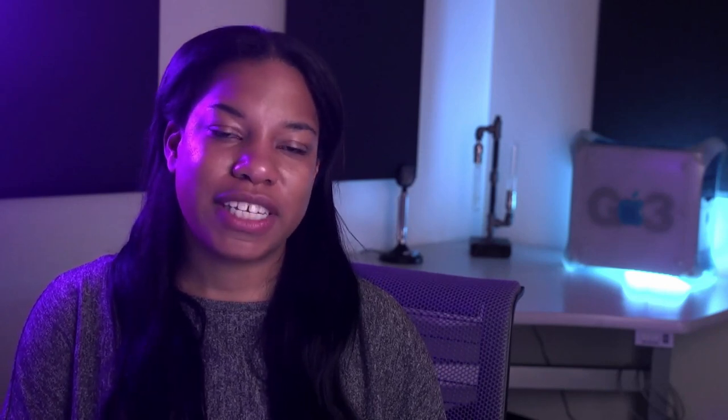To learn more about Canvas and other learning technologies, check out the support documentation website at athelp.sfsu.edu. Thanks for watching and be on the lookout for more videos on one little thing.